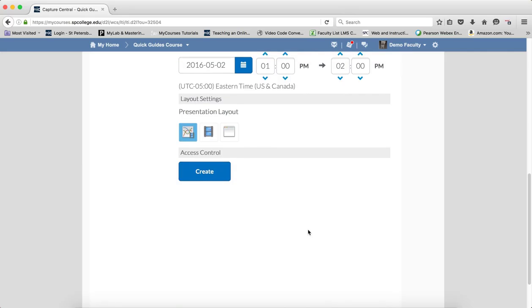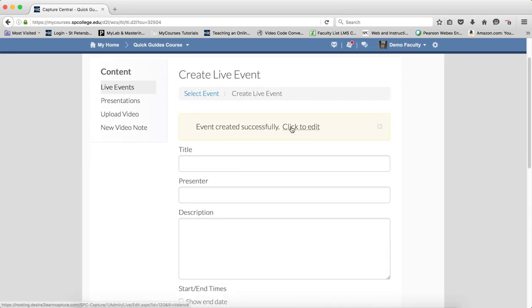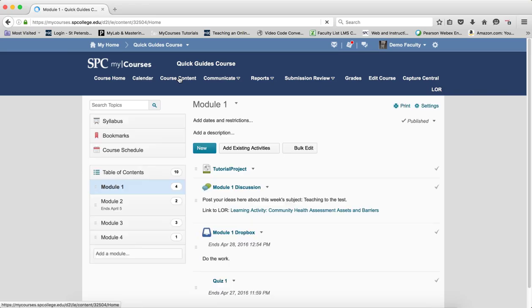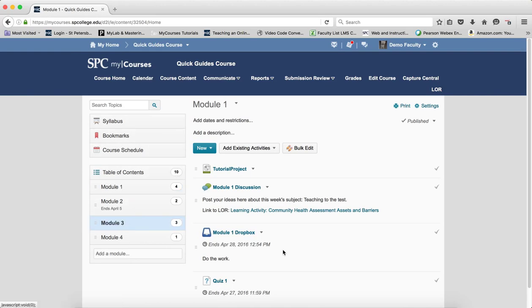So this creates the live event and you'll see up here the event was created. Now to get the event into your course so that students will have access to it, you click on your course content tab on the nav bar. You navigate to the module in which you wish to add your live event.